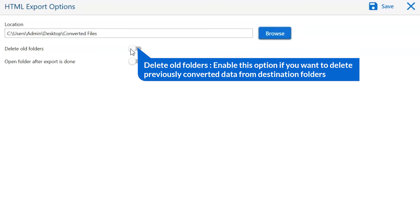The first is delete old folders. If you want to delete previously converted data from the destination folder, then please enable this option.